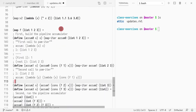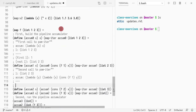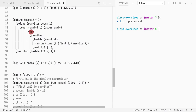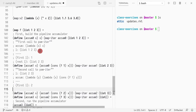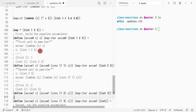Now we know we're going to hit the else branch again because the list is not empty. First-of-l is 2 and rest-of-l is the list [3]. So this brings us to the third call to map_iter.